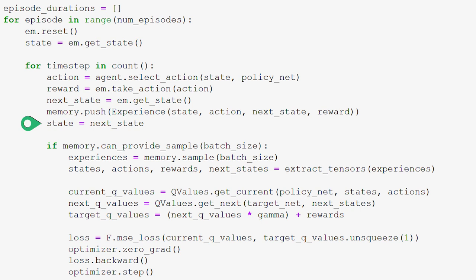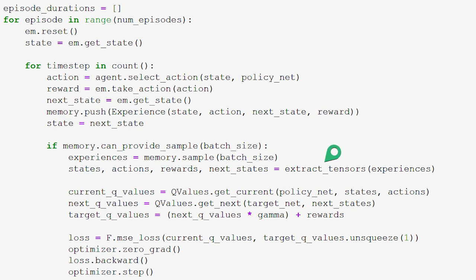Now that our agent has had an experience and stored it in replay memory, we check to see if we can get a sample from replay memory to train our policy net. We can get a sample equal to the batch size from replay memory as long as the current size of memory is at least the batch size. If we can, we get a sample equal to batch size and assign it to the variable experiences. We then use the extract_tensors function to extract all the states, actions, rewards, and next states into their own tensors. We'll cover the inner workings of this function at the end.